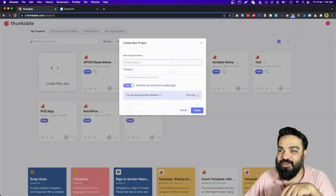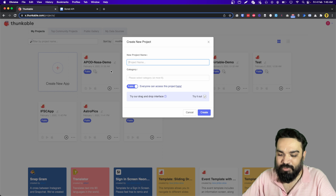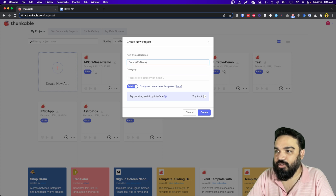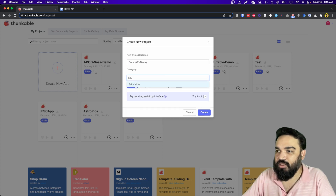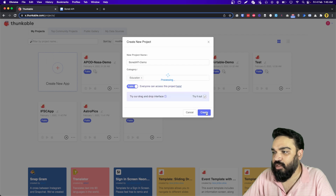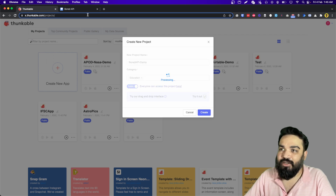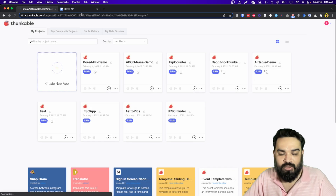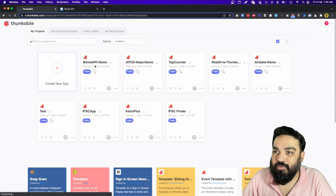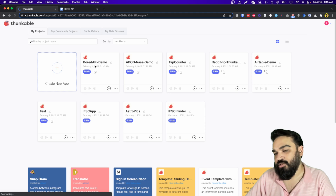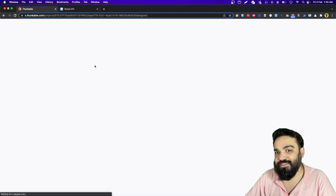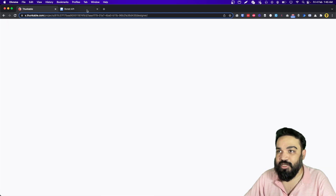I am going to create a new app and call it Bored API Demo, click create, and once you have the canvas, the first step is to show a list of all the types.